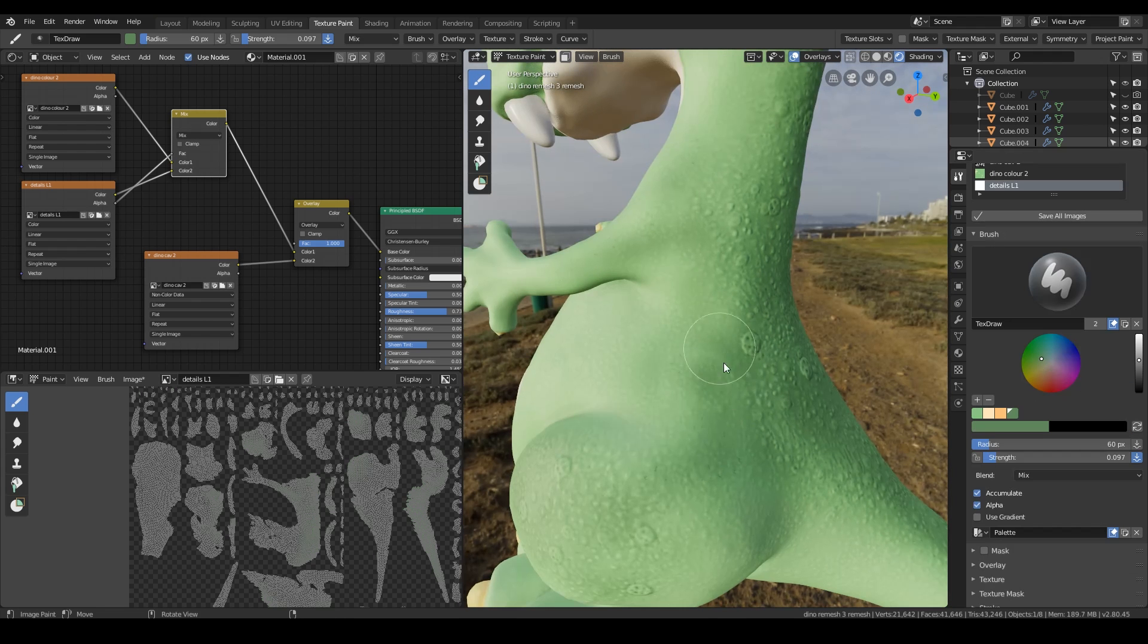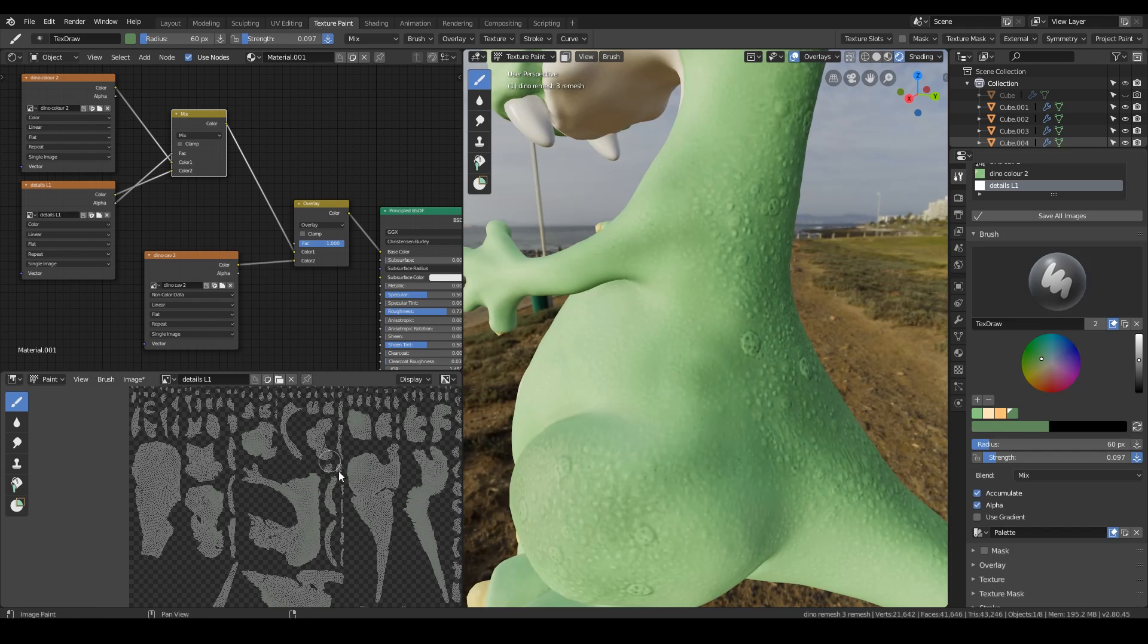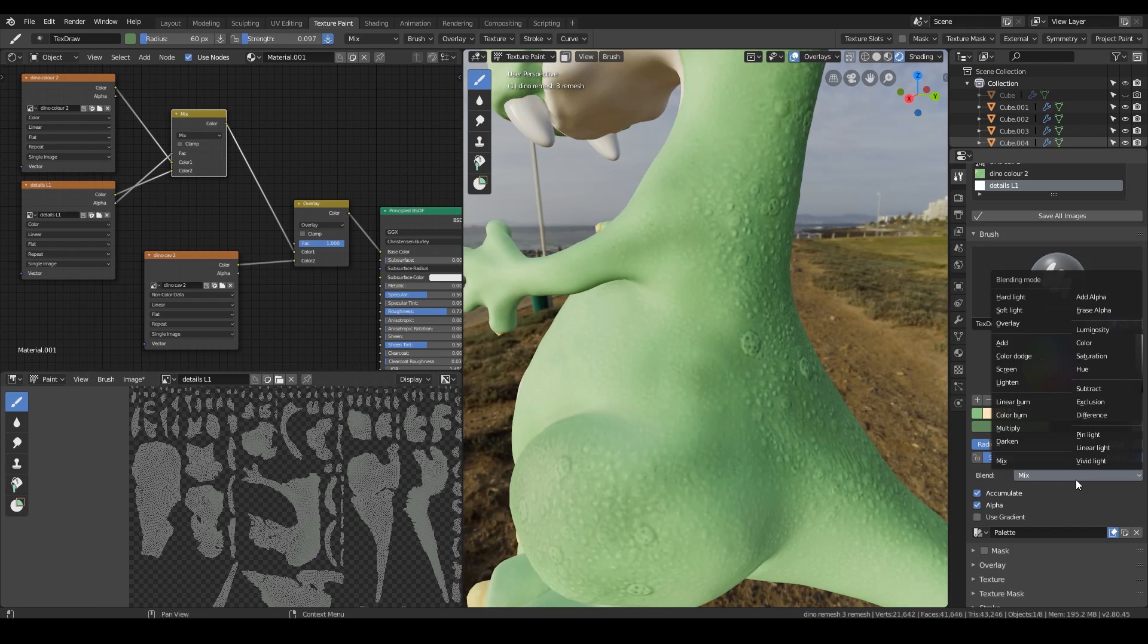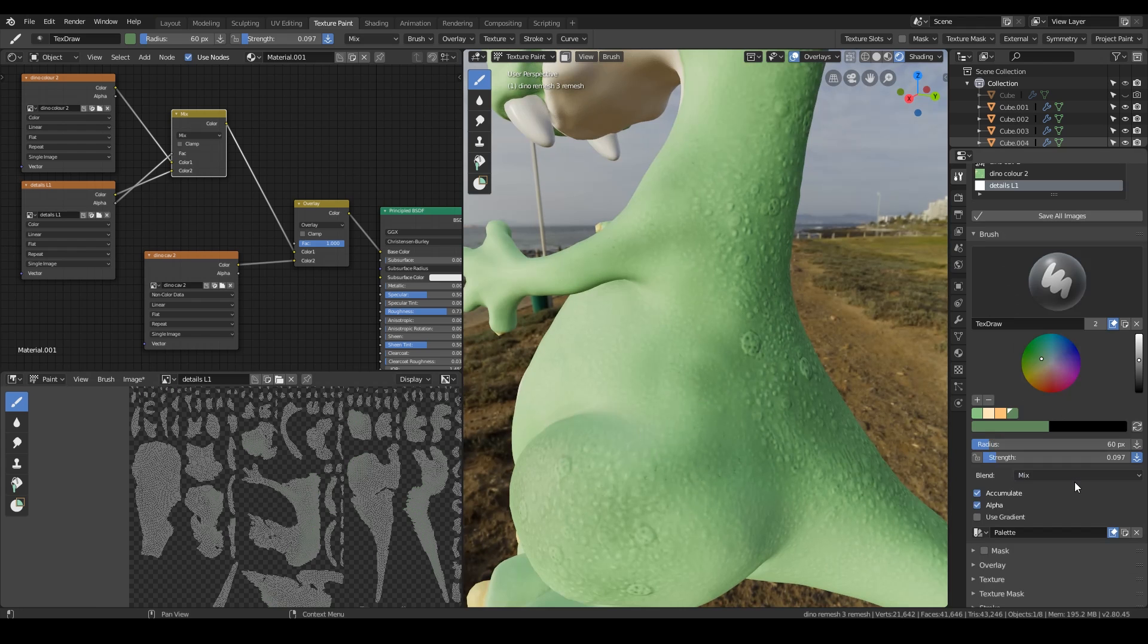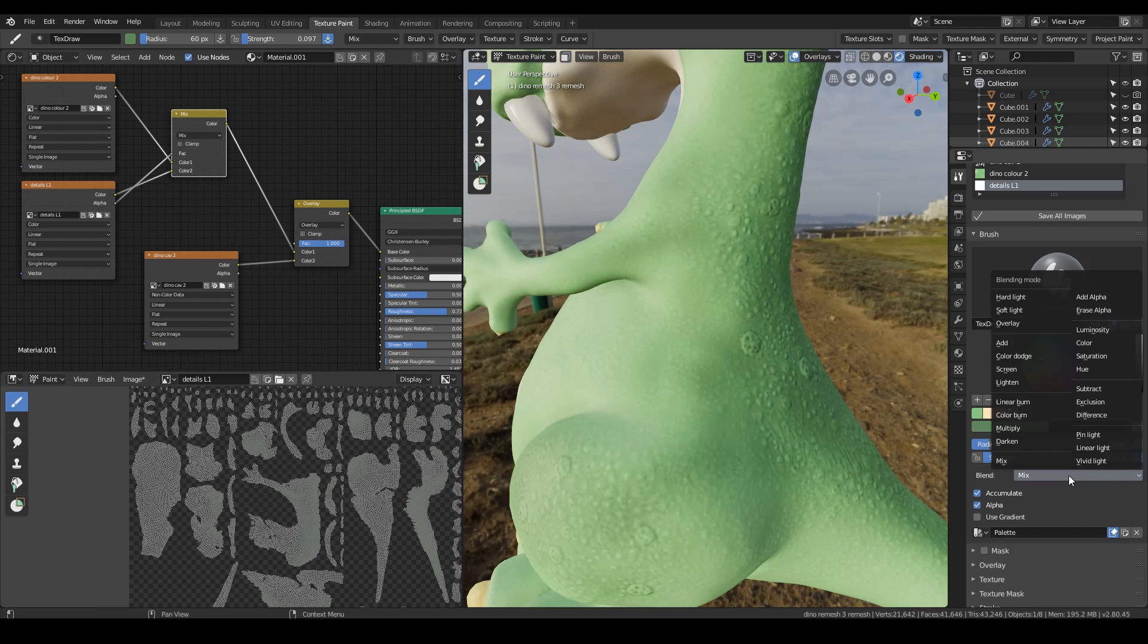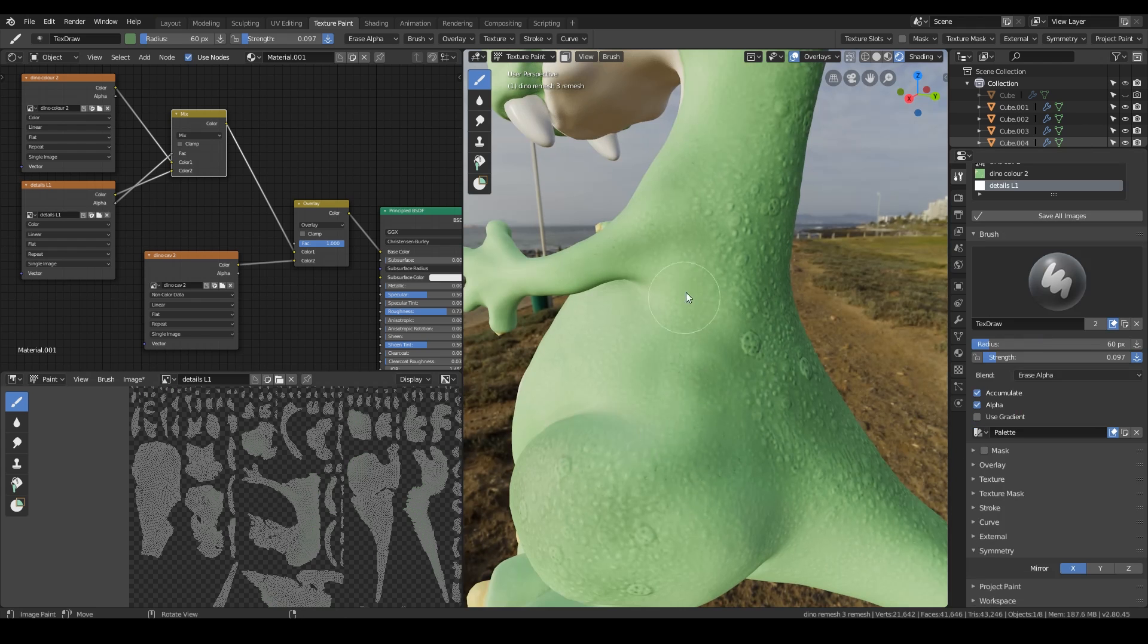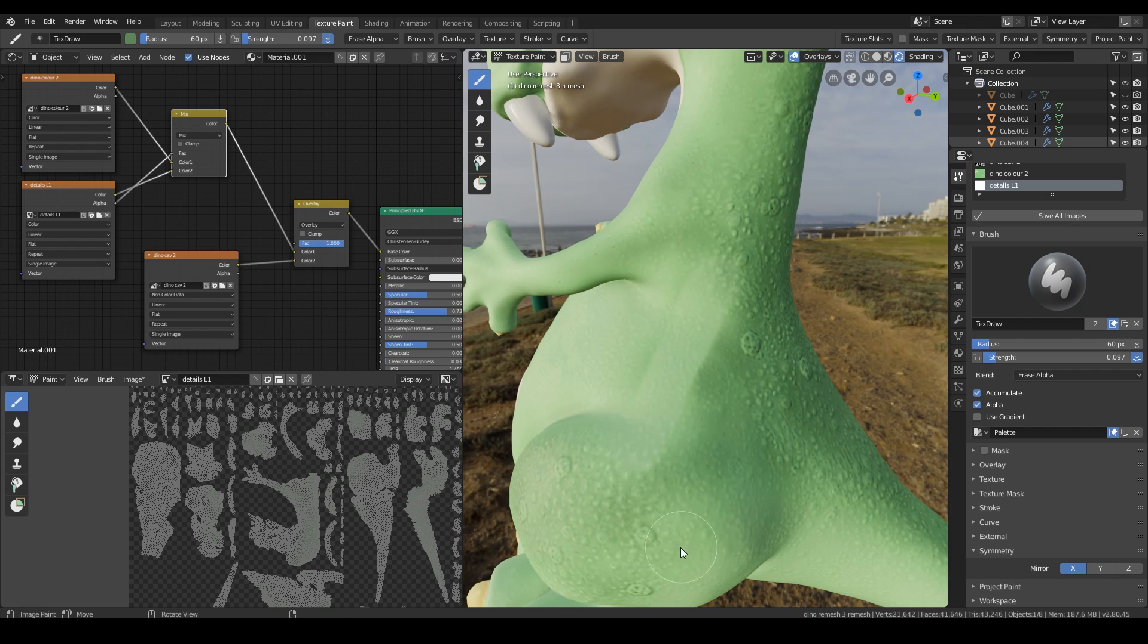Now the nice thing as well about layers is that if they've got an alpha on your image you can go over here to the blend mode and go to erase alpha. And then you can rub out. Which is pretty amazing.